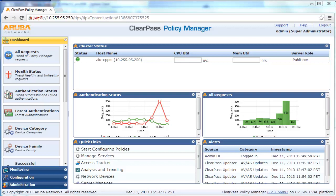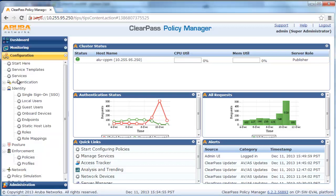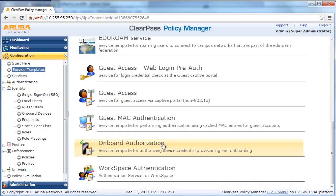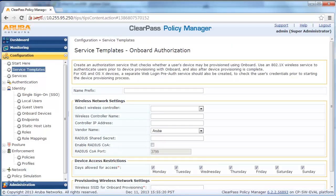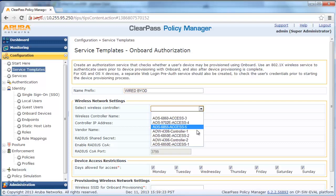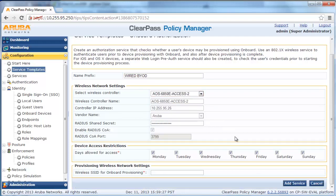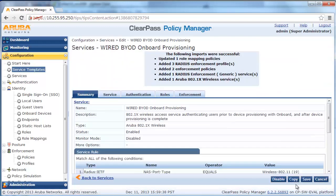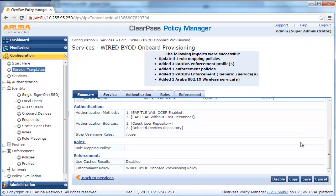Next, we need to create an onboard service to authenticate the user and return the appropriate network settings based on device type — iOS, Android, or Windows. Navigate to Configuration, Service Template, scroll down and click on Onboard Authorization. Give it the appropriate name, ignore the wireless network settings naming, and proceed to select the Alcatel Lucent Switch device user wireless controller. For wireless SSID, give it a dummy name and click Add Service and Save. This process will create some default profiles, policies, and services to help with the onboarding configuration.